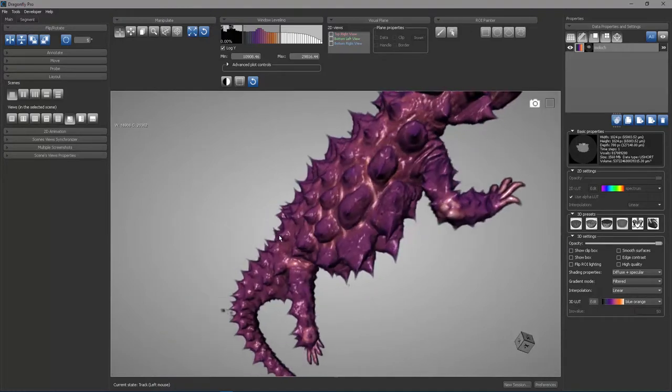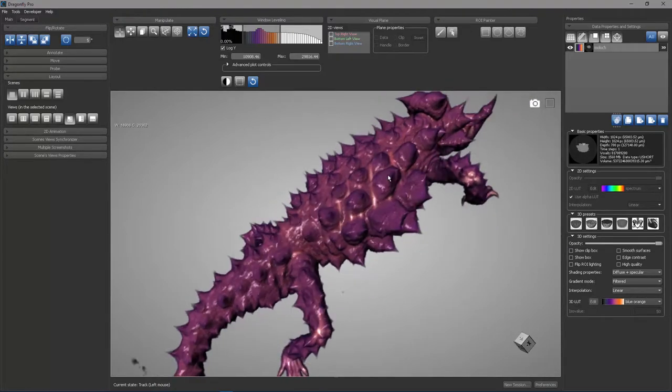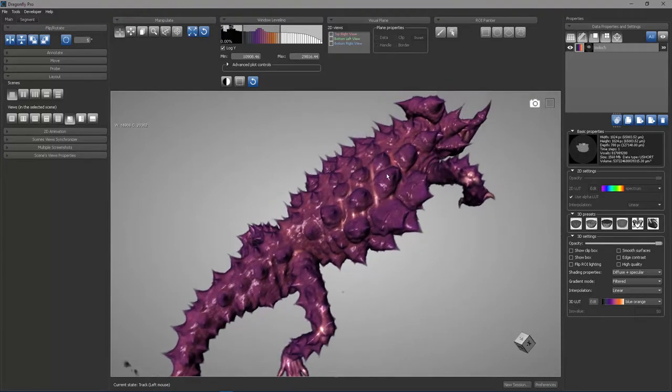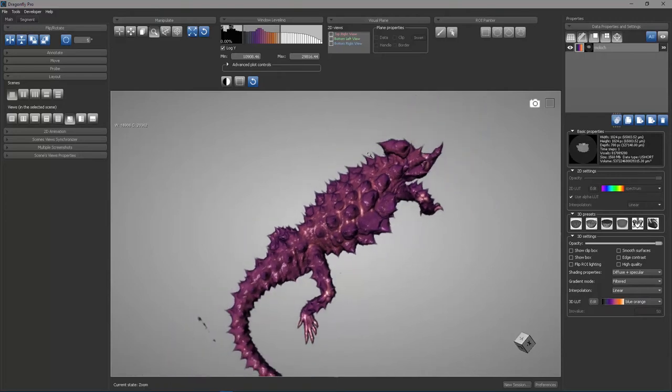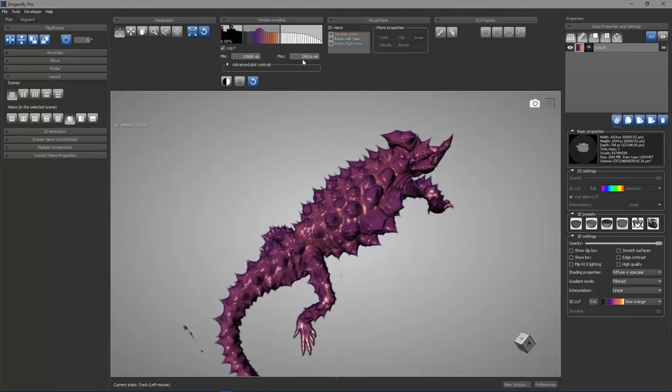So that concludes this discussion of lookup tables. The important thing to remember is that the lookup table for 2D and 3D are independent, and they are managed separately, just like window level settings are managed separately. Thank you.